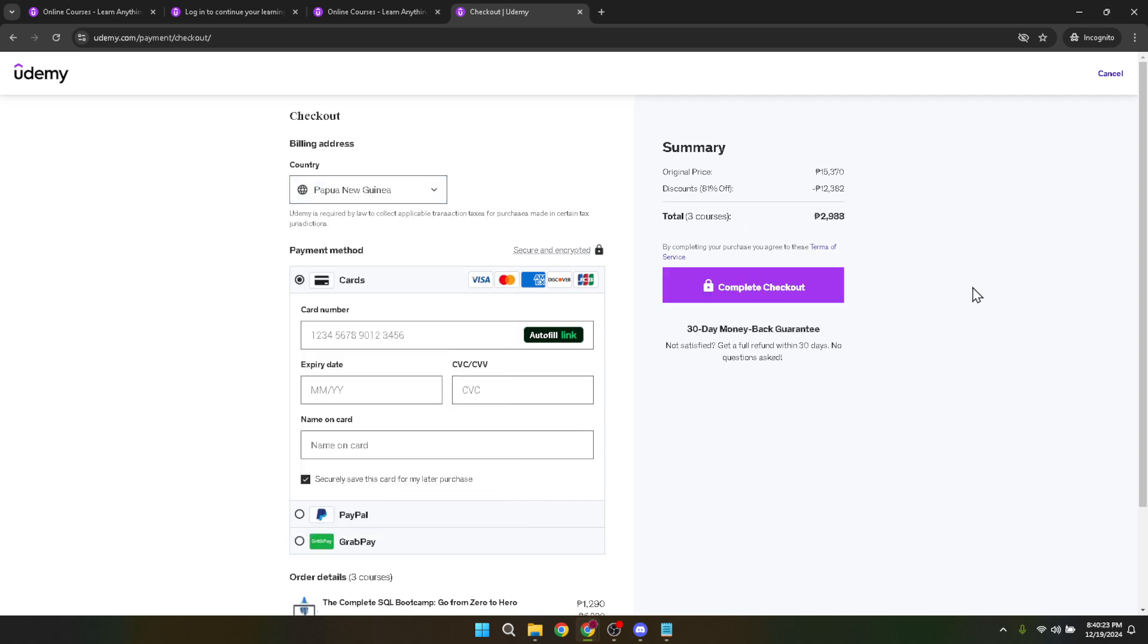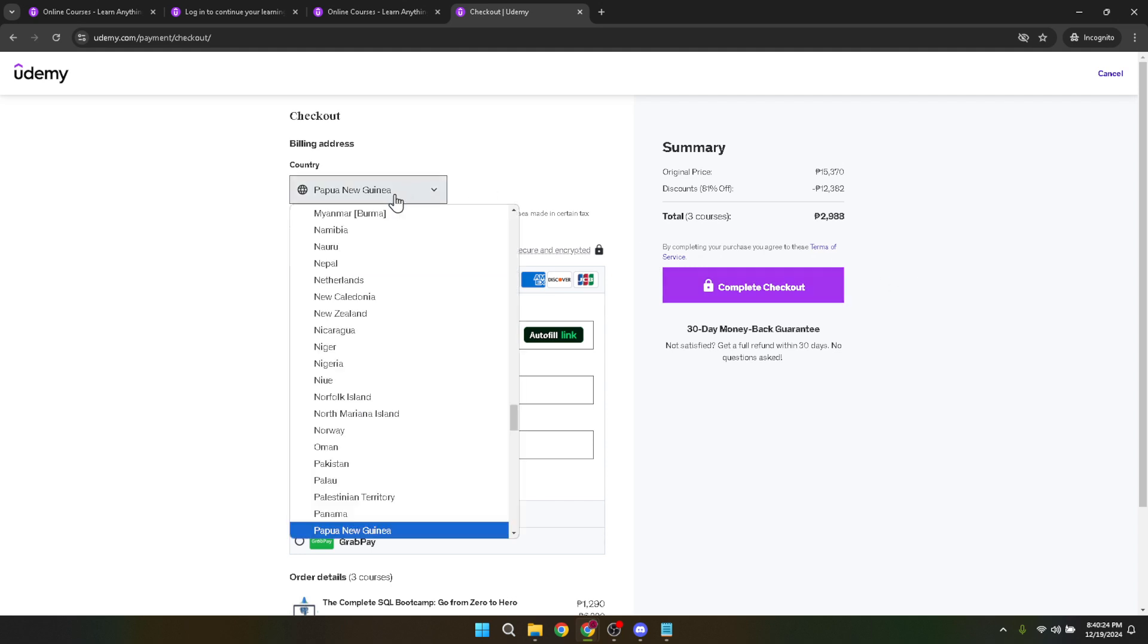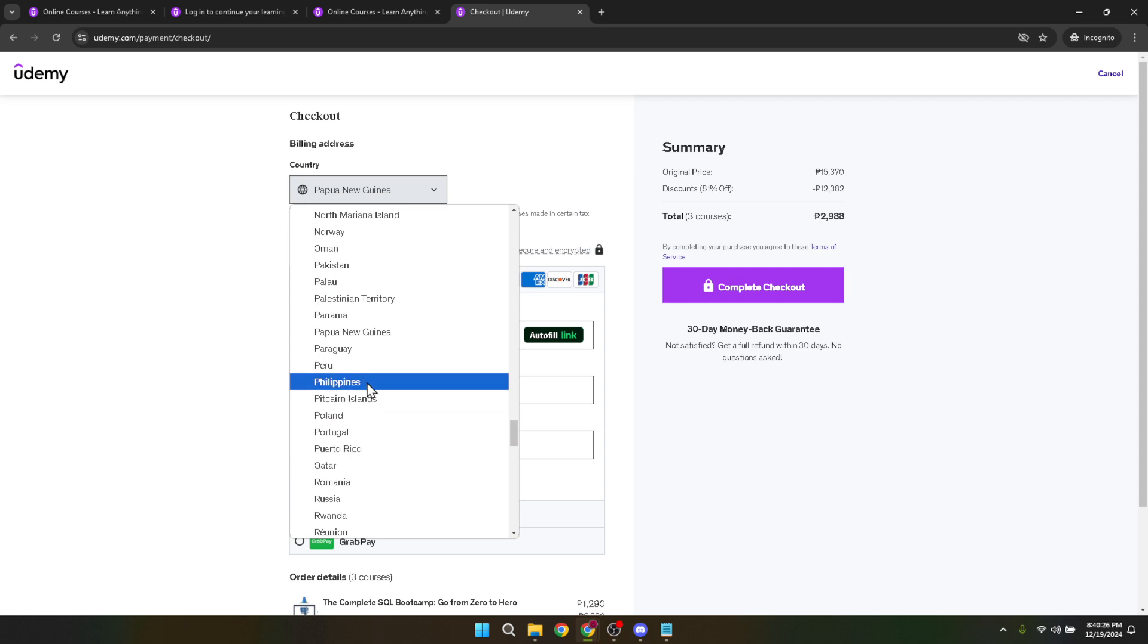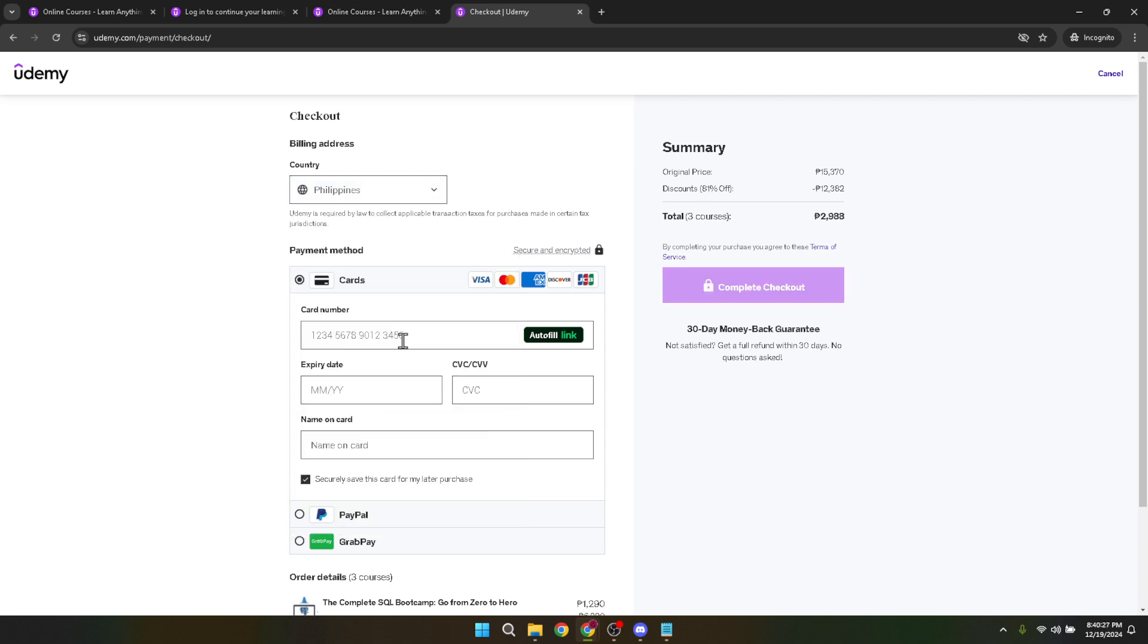Following the update of your country, the page will prompt you to provide additional details necessary to complete your transaction. This includes your credit card information among other billing details. Fill in the required fields with accurate and up-to-date information to ensure a smooth and successful checkout.